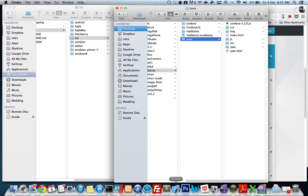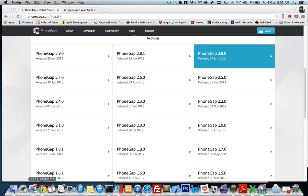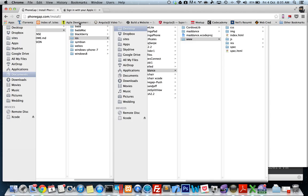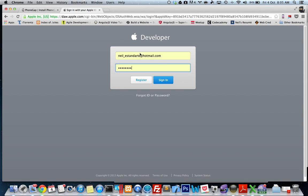Now I've also got Xcode 4.6.3. What I did was I actually deleted Xcode 5 from my machine and then I went to the Apple Developer site.